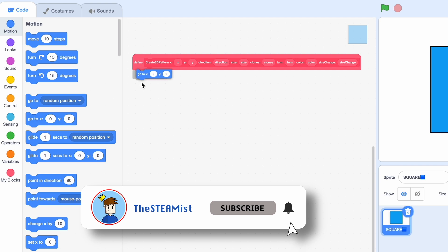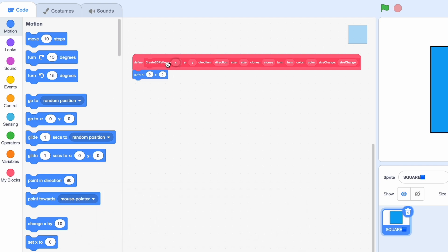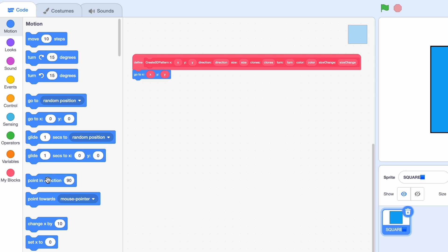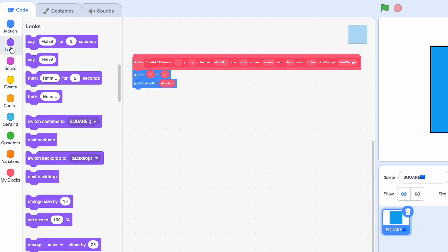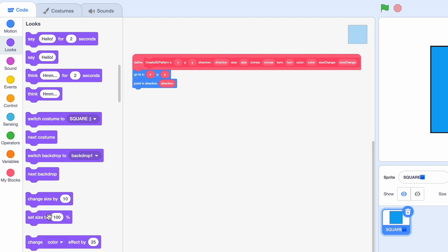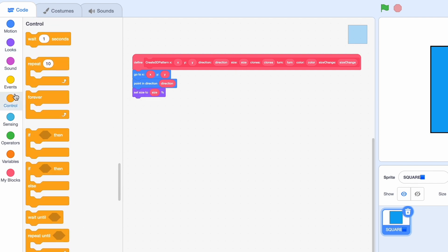Okay, we're going to go to x, y. So most of these are going to be pretty simple. For example, we're going to point in direction direction and set size to size. This is the only thing that doesn't correspond.